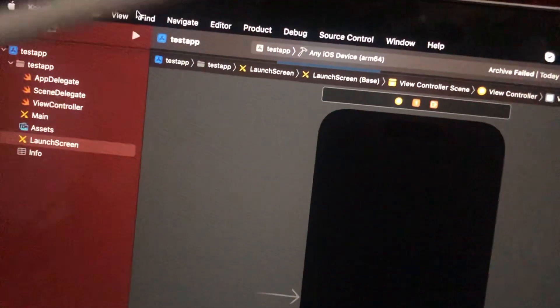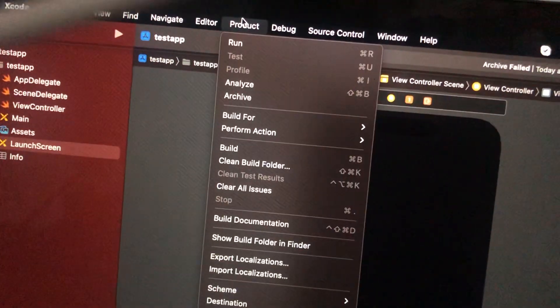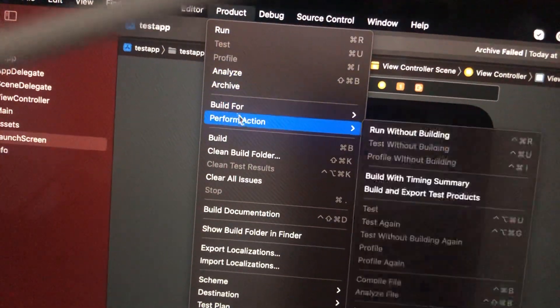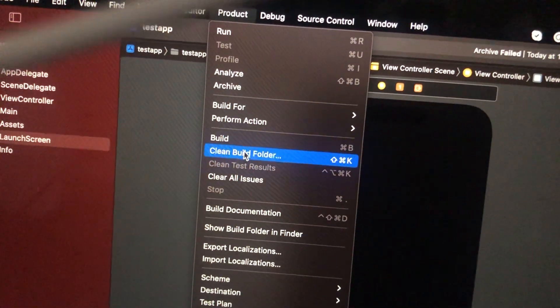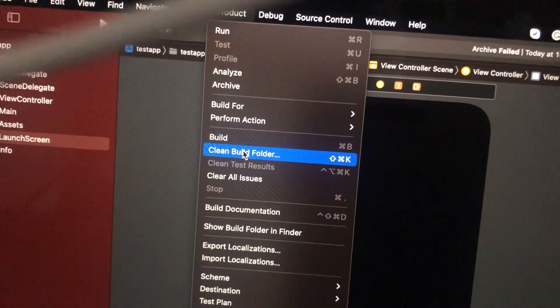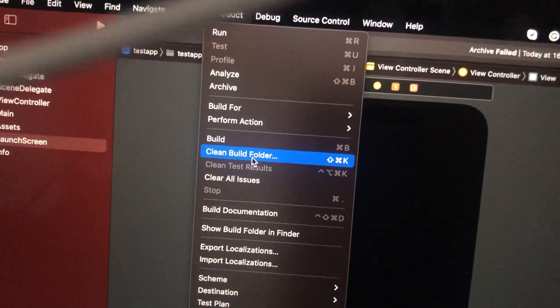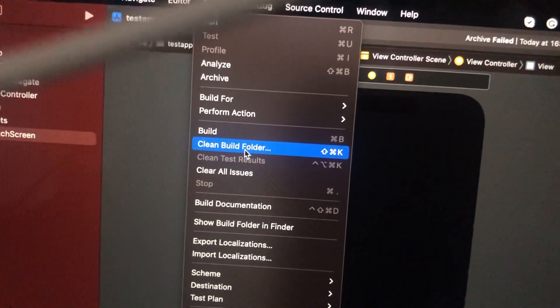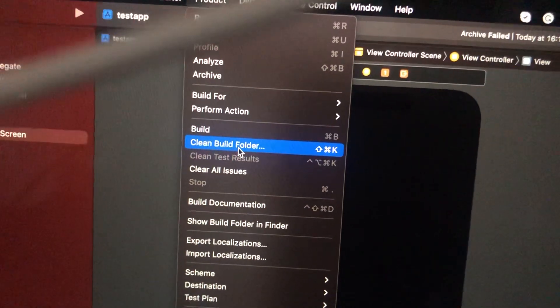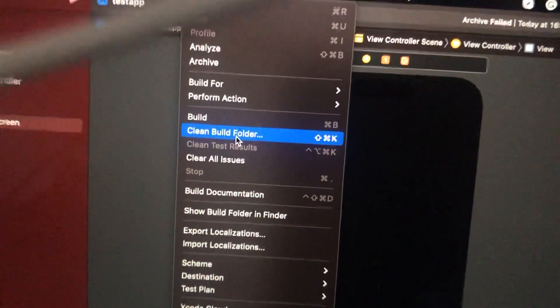Dear subscribers, I'll tell you how to clean the build folder in Xcode on Mac. To do that, just go to Product and here you will see Clean Build Folder — just tap on it. Thanks for watching, have a nice day, and subscribe to Chocolate Black and White.